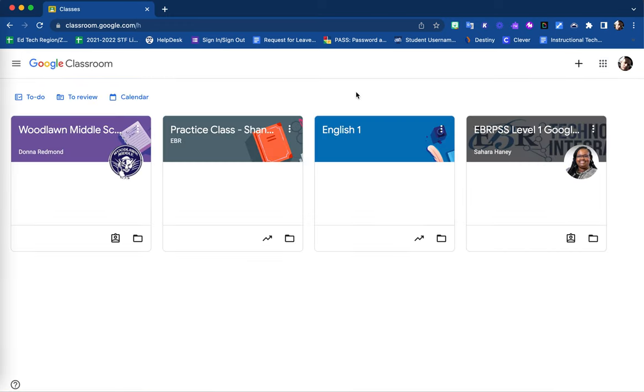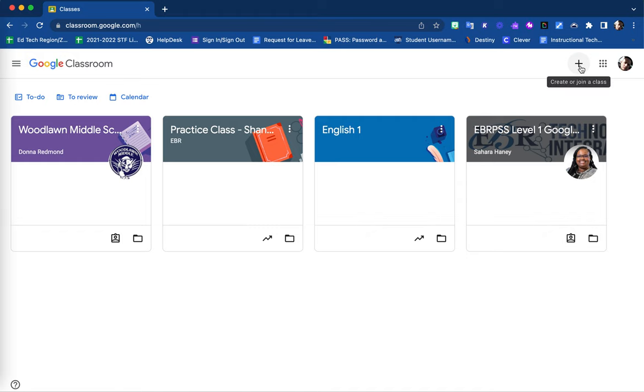Doing so, you'll be brought to your Google Classroom dashboard. Here, you will find all of your classes that you are either the creator and teacher of or a student in as well. In order to create a new Google Classroom, select the plus sign feature in the top right corner. From there, select create class.